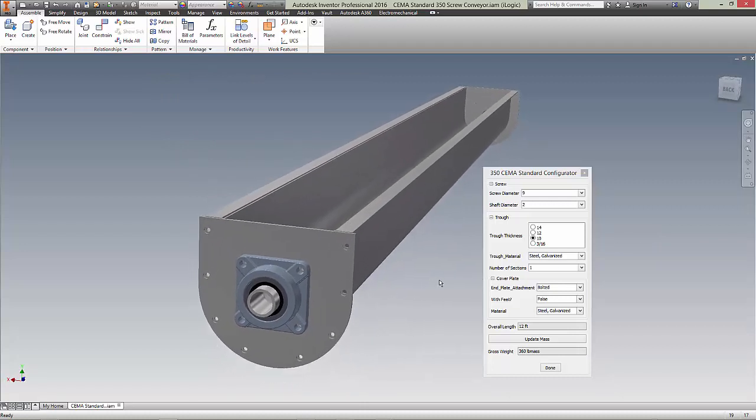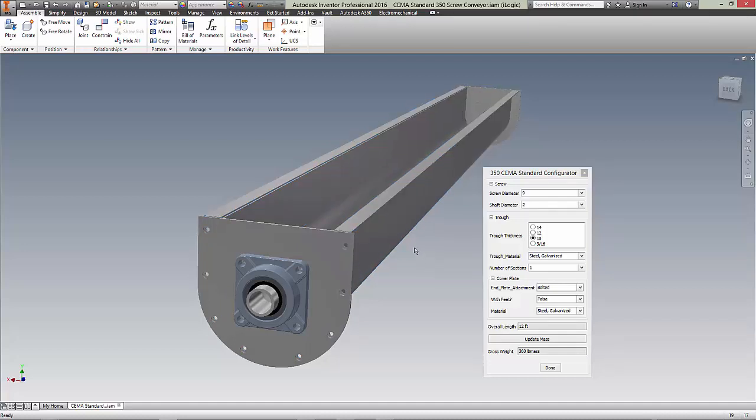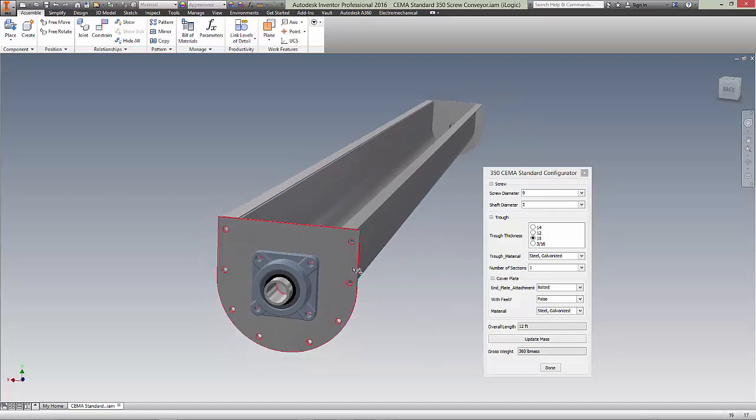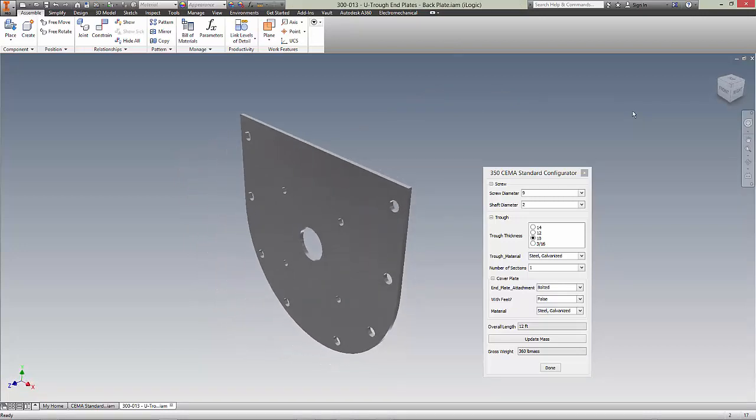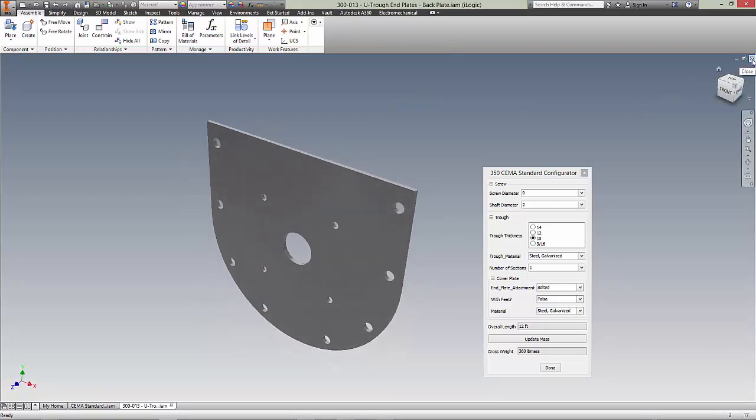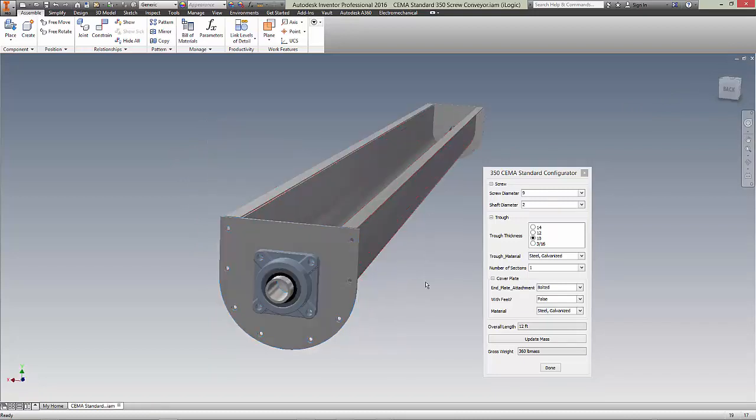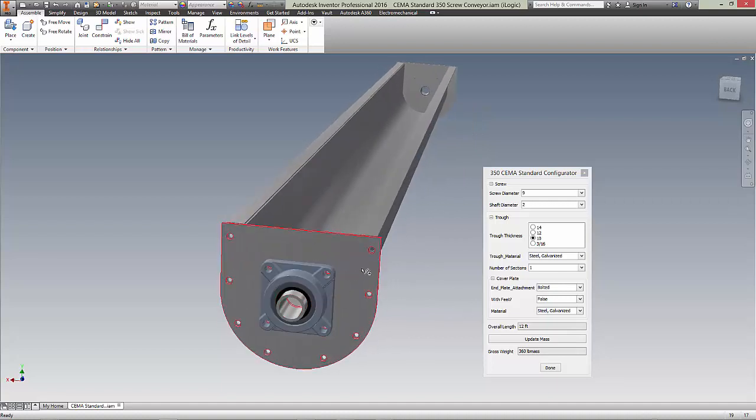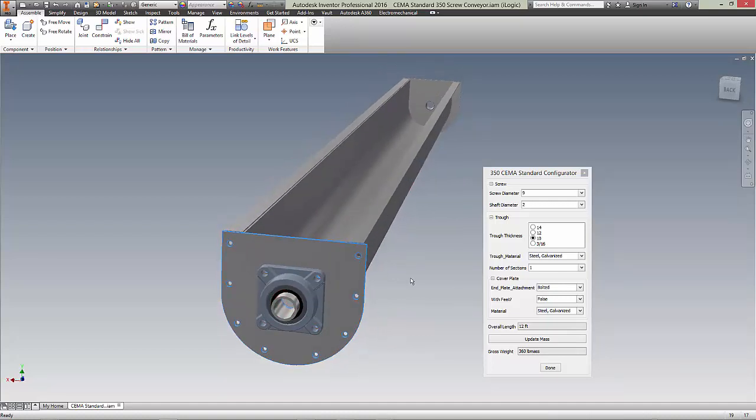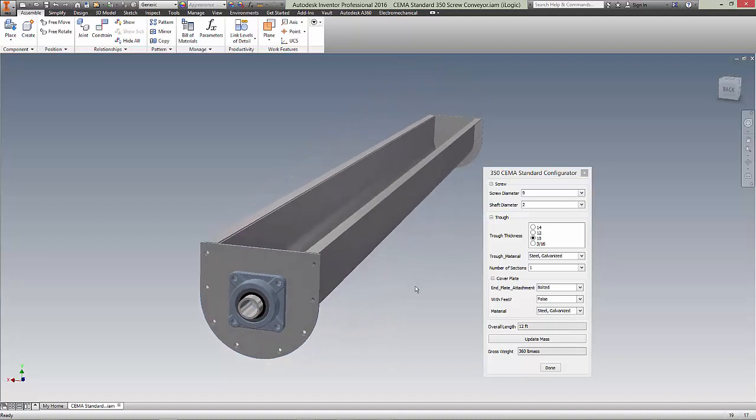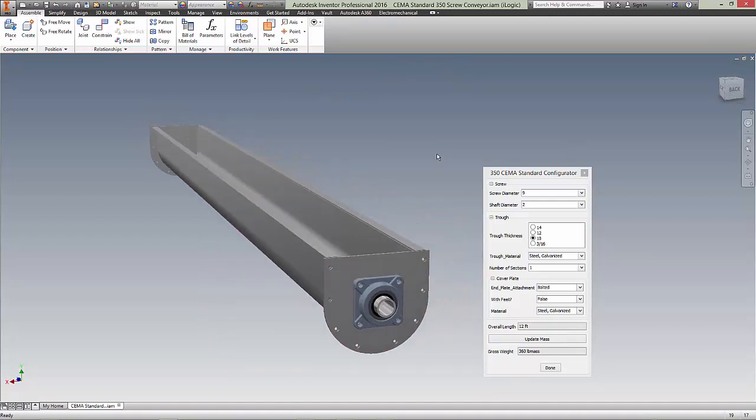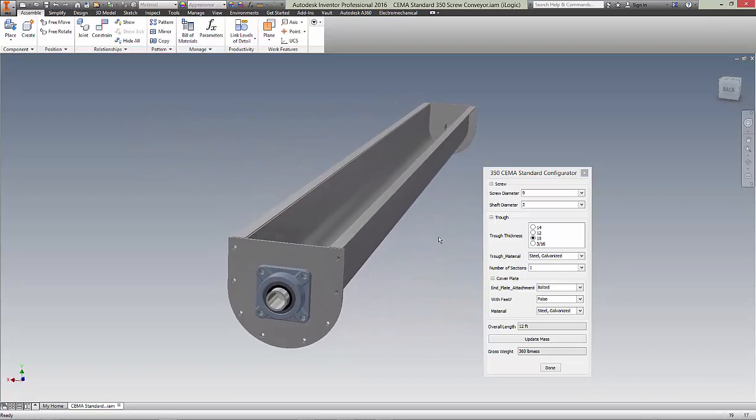What's in the model so far is the 300-009 trough. It's an angled U-trough is what it's called. The 300-013 end plates, some compliant bearings, and we have the 300-015 U through flange bolt hole patterns standard built into it. So these bolt holes are a standard as well. There's an incredible amount of work in this. Hard to believe, but there is.